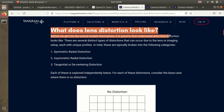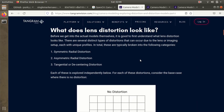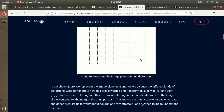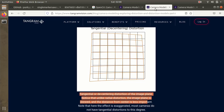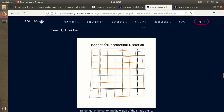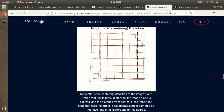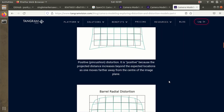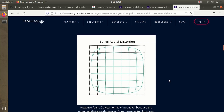Distortion is basically the deformation of a straight line in an image, which makes it appear curved unnaturally. Tangential and radial distortions are the major kinds. In tangential distortion, the image lens is not aligned parallel to the image plane, which makes the image appear nearer than expected. In radial distortion, a straight line appears to be curved and this increases as you move away from the center of the image.